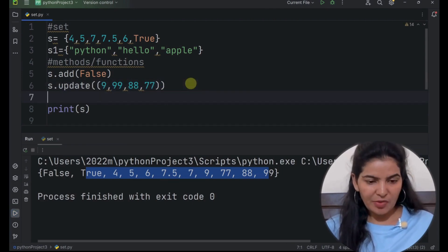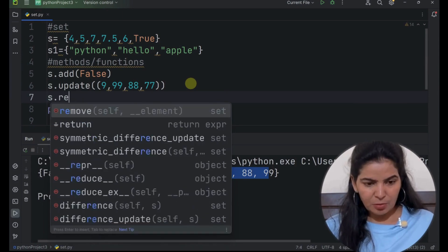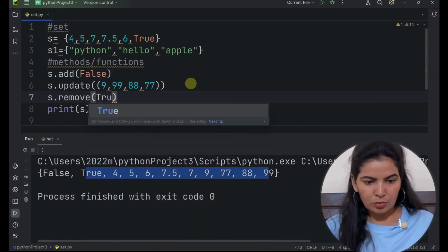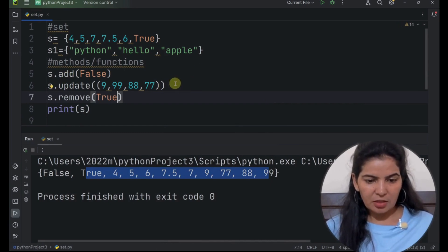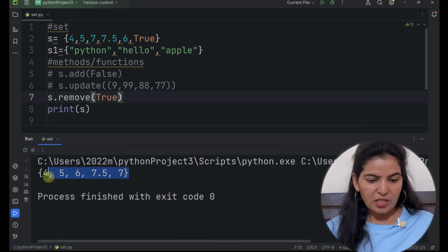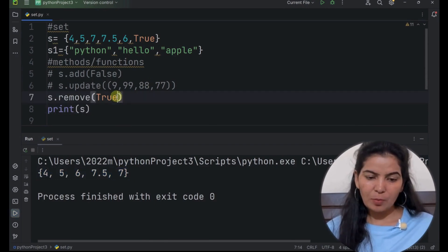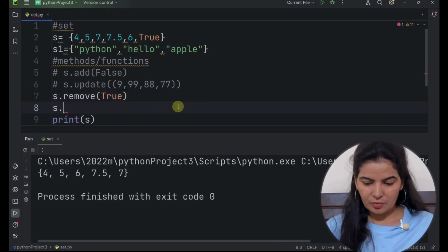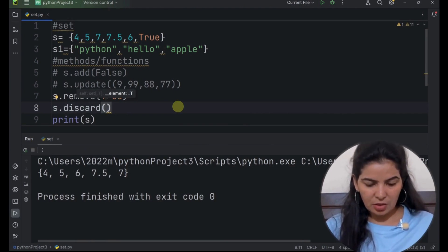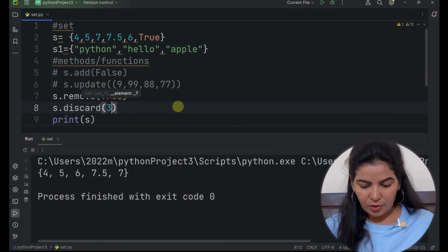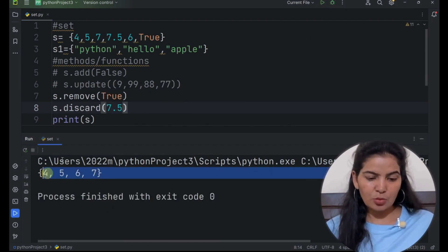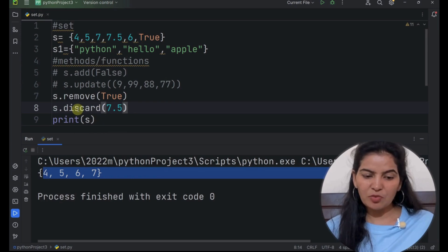Now let's see methods to remove items from the set. First let's see the remove method. Let's say if we want to remove 'true' from set S. Let's comment out both statements. Now if we run it, we can see that true has been removed from this set — so we have to pass the data that we want to remove from the set. Now there is one more method, the discard method — it also removes data from the set. If we pass 7.5 here, this method will also remove the data. True is removed with remove method, and 7.5 is removed with discard method.